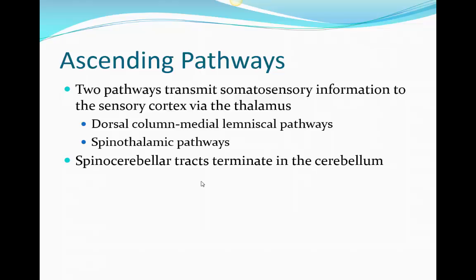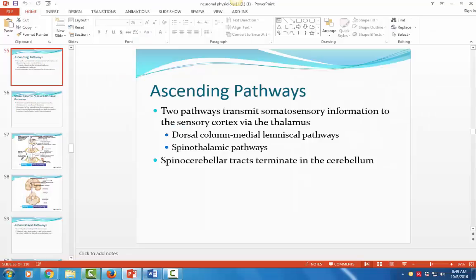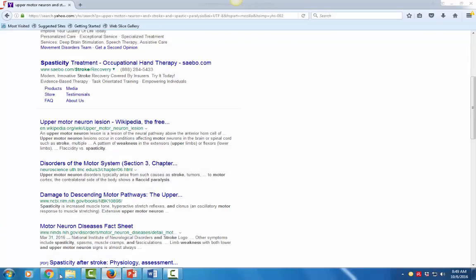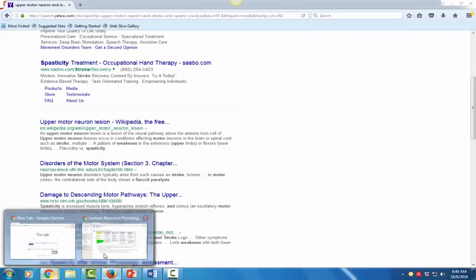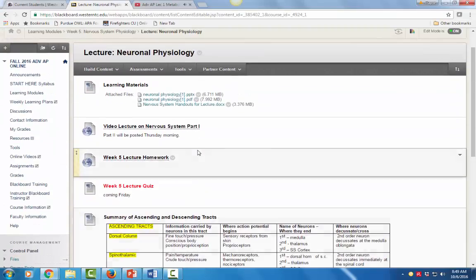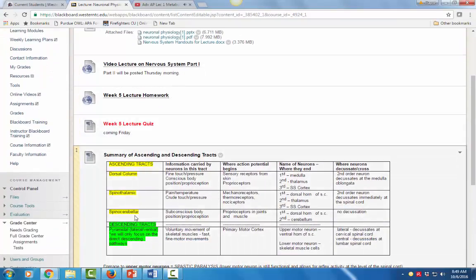I have a nice summary table posted on Blackboard of the tracts. It's in your lecture folder for neuronal physiology. You'll see the three different ascending tracts shown there — the information carried by each tract is listed, where the first-order neuron is located. So these are all the ascending tracts.